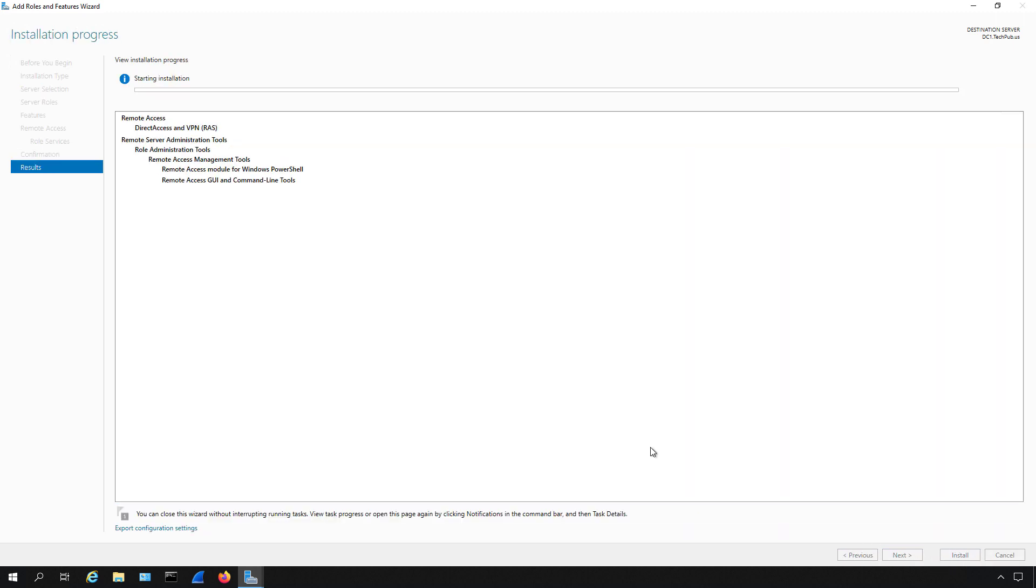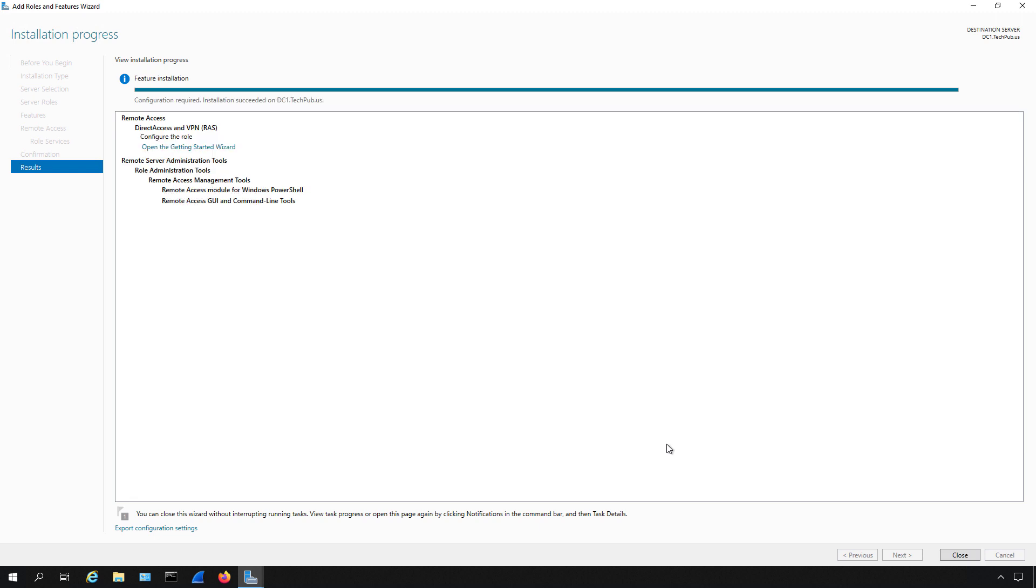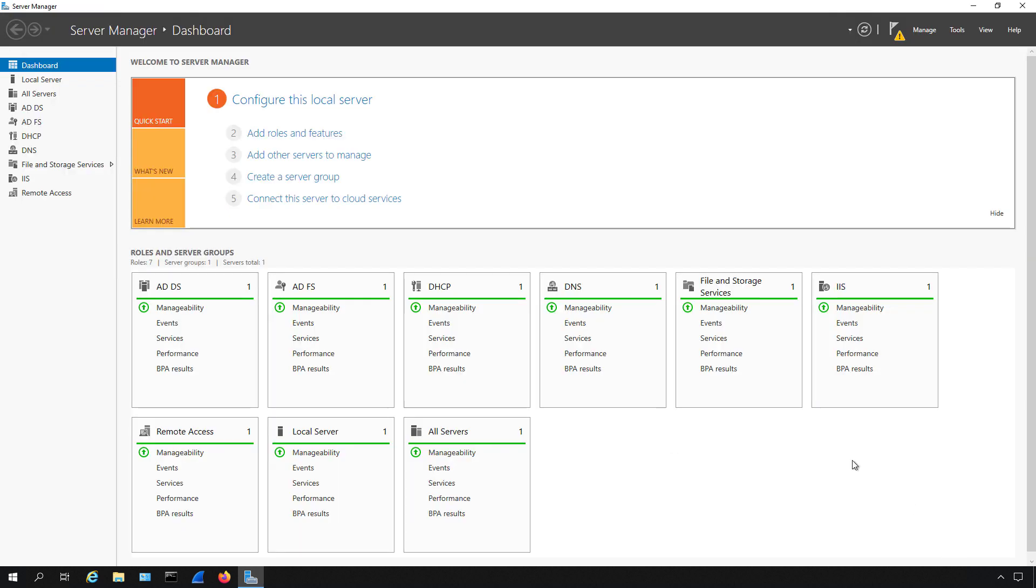Role services can be added after the server role has been installed or while the server role is being installed. It just shows up a little bit differently for you depending on which order you do it. And we can see our server role and role service underneath it has installed properly. So that is how and why you would want to install a role service in Windows Server 2019, 2016, and 2012.